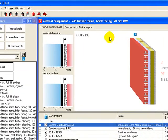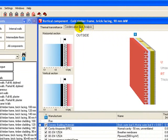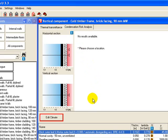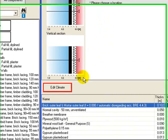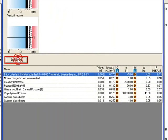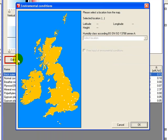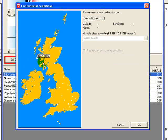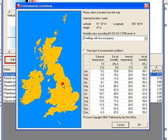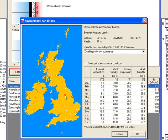If we look at the condensation risk analysis here, we just click on this tab. It first asks us to choose a location. BuildDesk U needs climate data, which it keeps in a database internally. We now need to choose an area that's got similar climate to the one we're building in. Let's build a house near Leeds. Click on Leeds and it inputs the climate data.